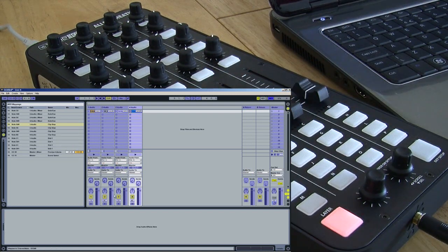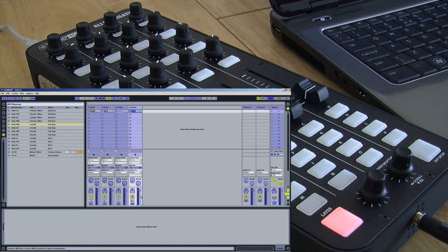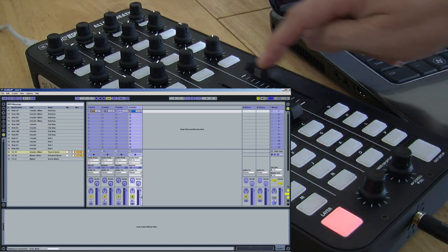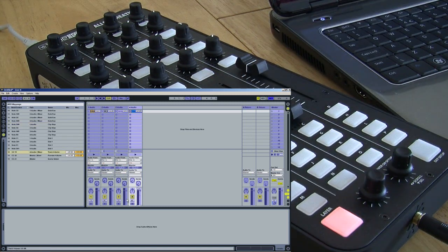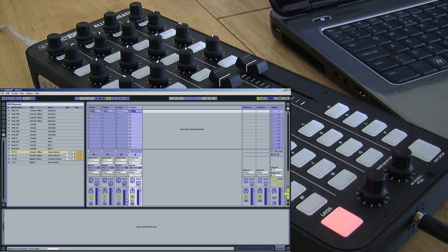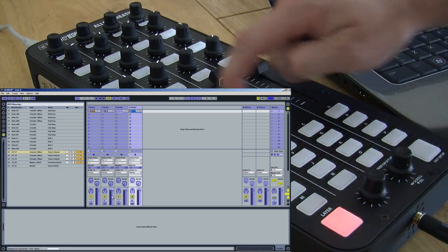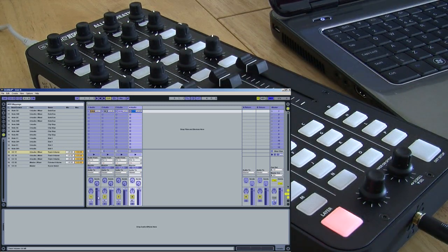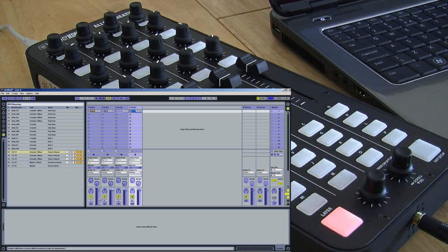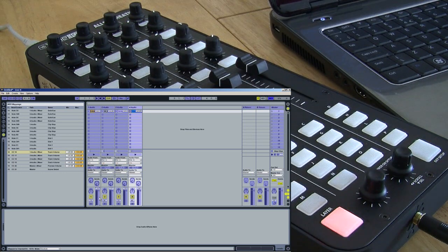While I'm here, I'll map the audio level to the linear faders of my K2. Again, select the parameter in Ableton, and move the control on the controller.